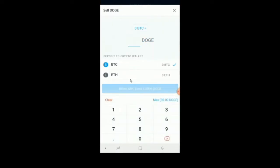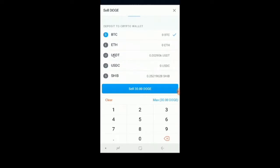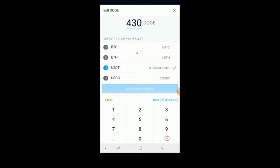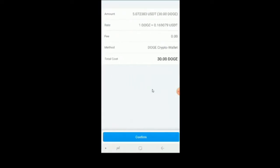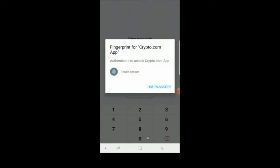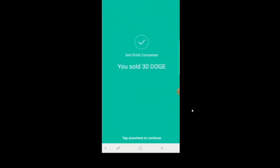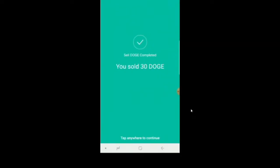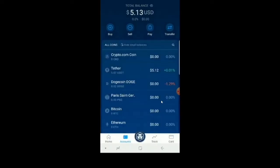You're gonna sell DOGE — in my case I'm using USDT. Choose the amount you want, confirm that you have the right amount, and go to the sell confirmation page to make sure everything looks good. Hit confirm, then do your two-factor authentication if you have it — I strongly recommend it. Confirmation page shows that we sold 30 DOGE, and now we have the equivalent in dollars.